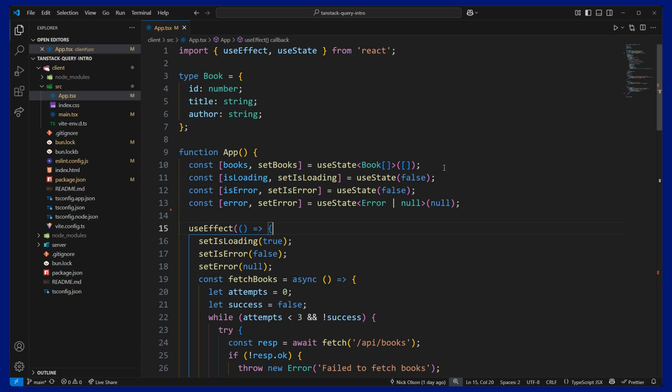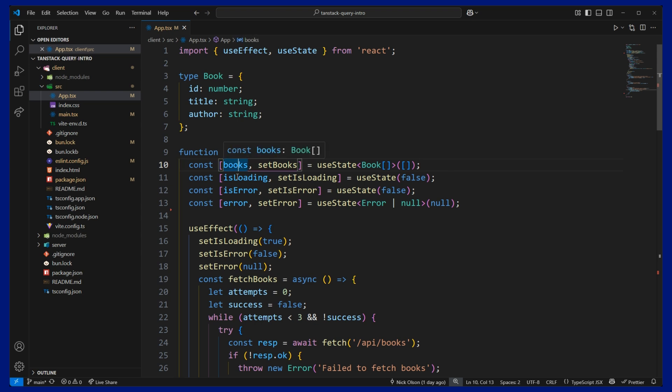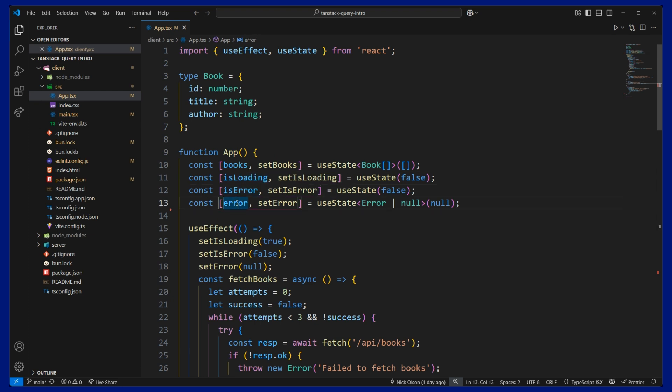So here at the top you can see my state management. Here we're storing our list of books. We need to store a loading state, an error state, and our error message.